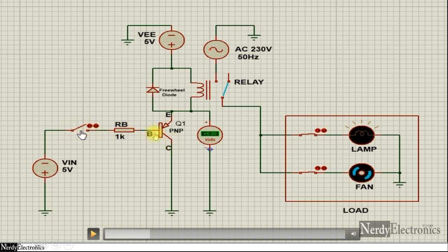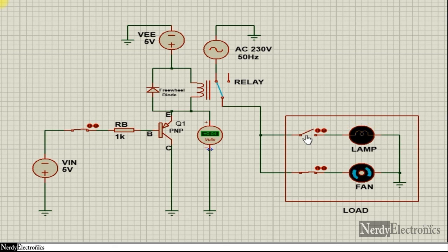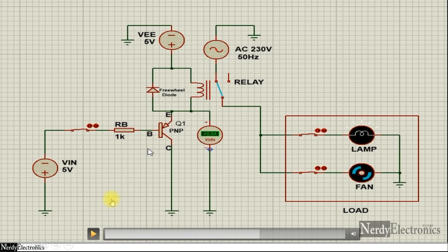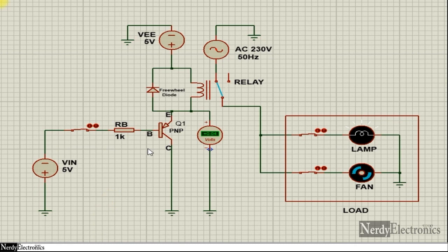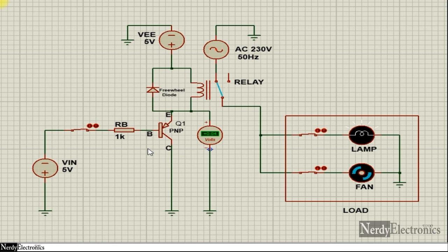So whenever we want to switch a PNP transistor, we have to give a low voltage at the base. There can be an active high case as well, but we won't discuss that in this video. There can be many other arrangements — the load in series or parallel, with NPN or PNP transistor, or the load connected at the emitter or at the collector. All these different arrangements can be found in the article, the link of which is mentioned in the description.